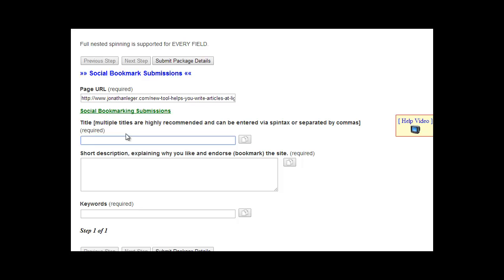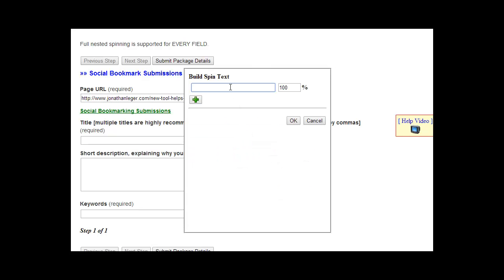In this case we'll enter a few different titles. If you look at this button right here, this will allow you to spin this field. What that means is you can add multiple titles, and our link builders when they're creating the backlinks — the social bookmarks in this case — will rotate through these titles.